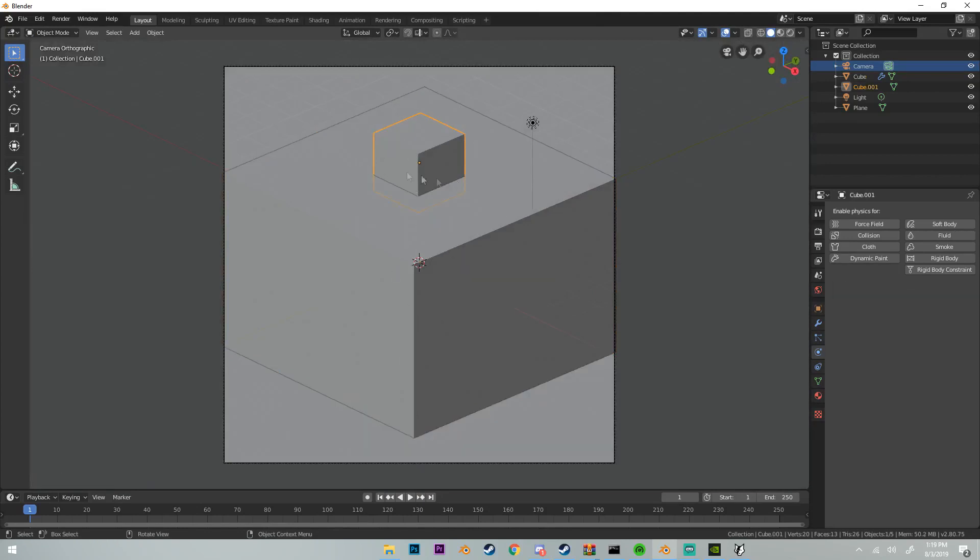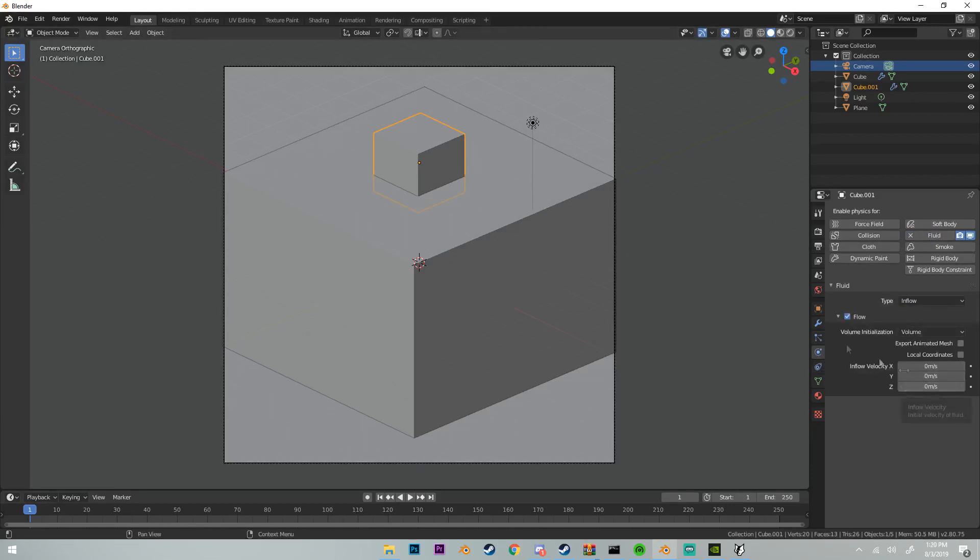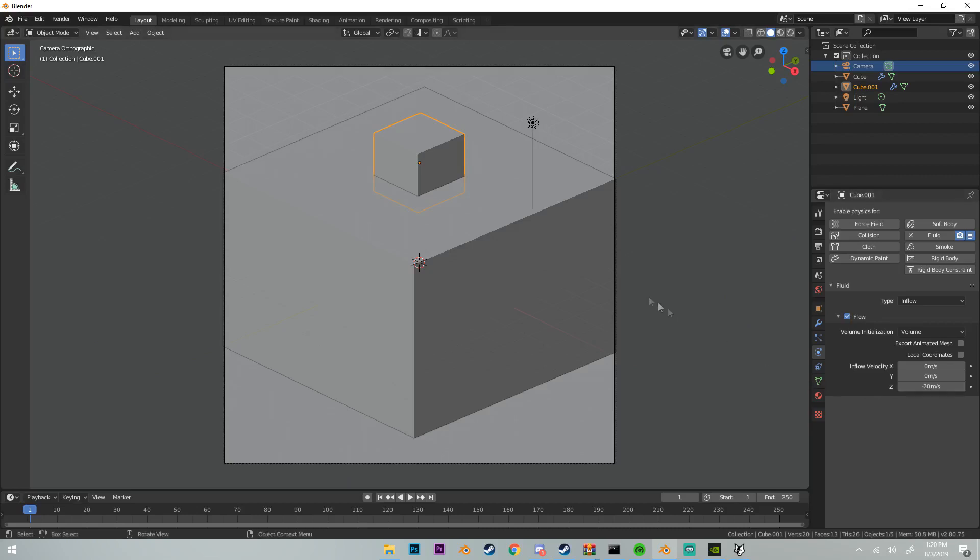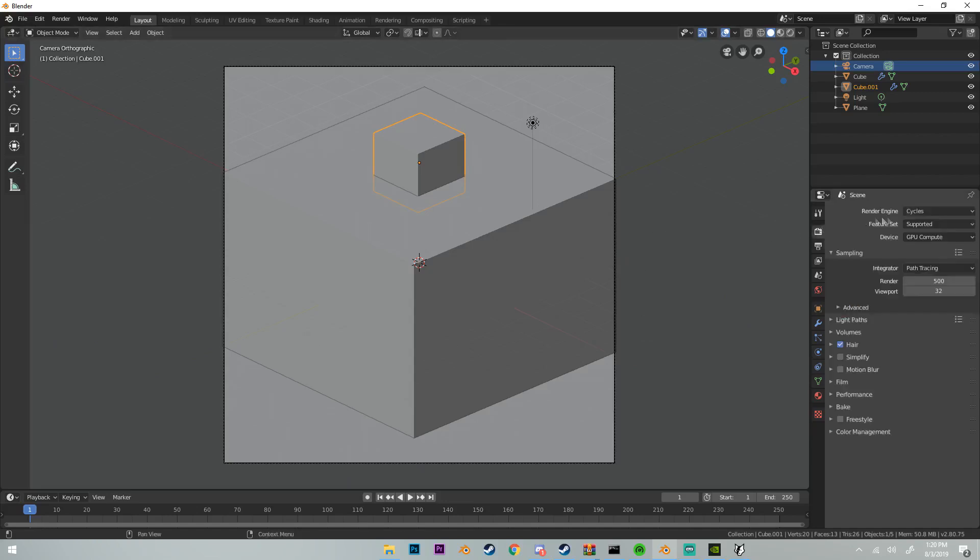Select our inflow cube and make sure it's selected on fluid on our physics panel, and for type put inflow. Now velocity Z is going to be where it's going down, and I'm going to put mine at negative 20. You could always increase or decrease it depending on how rough or how fast or slow you want your fluid to fall and run, but I'm going to keep mine at negative 20 because I found that was good for this animation.